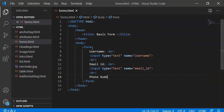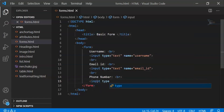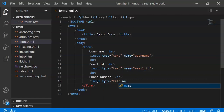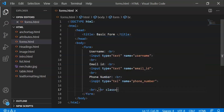Next I will give you phone number. I will add input type equal to tel for the phone number, with name equal to phone underscore number, then a line break.